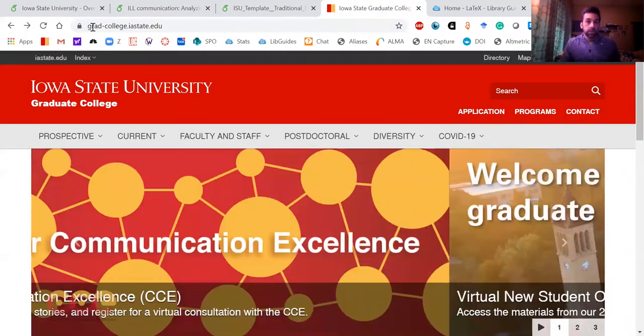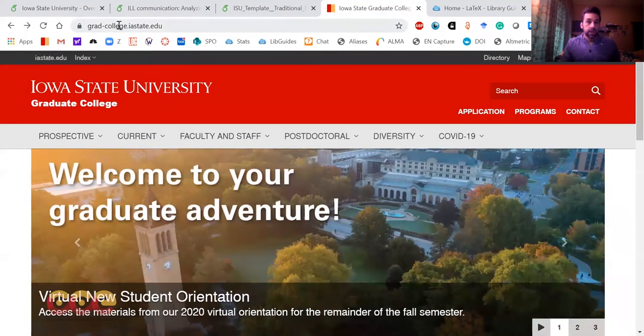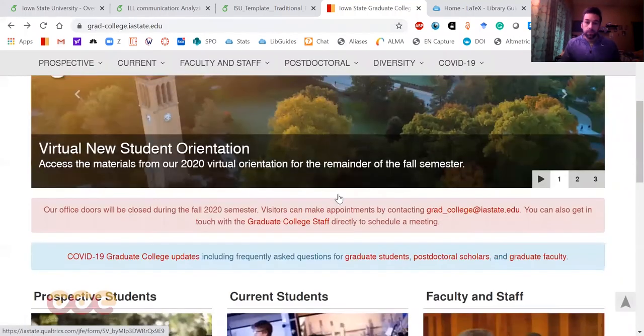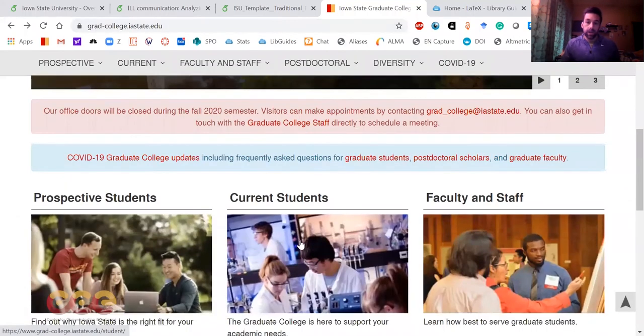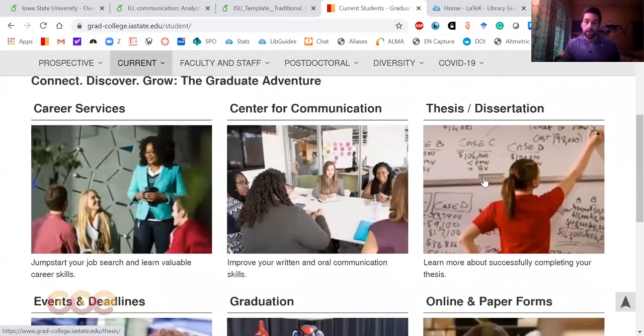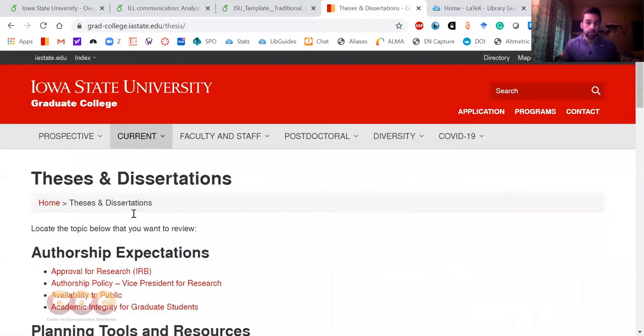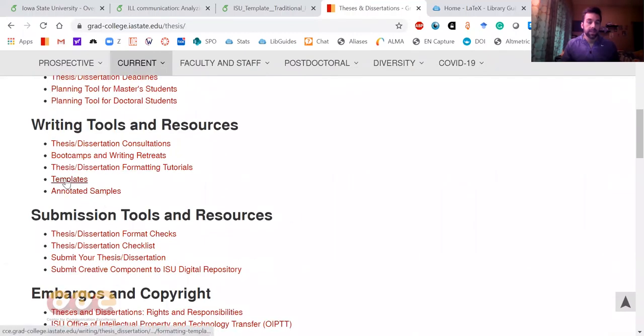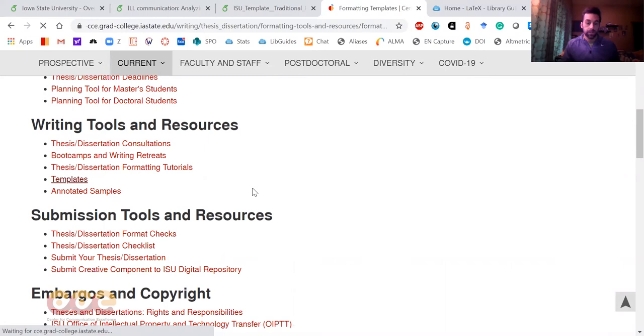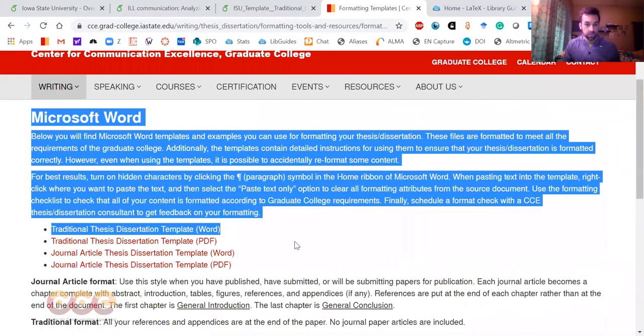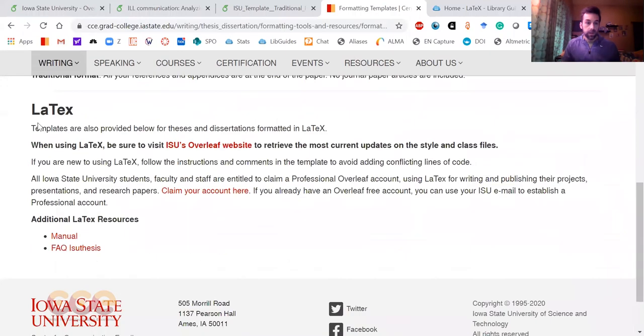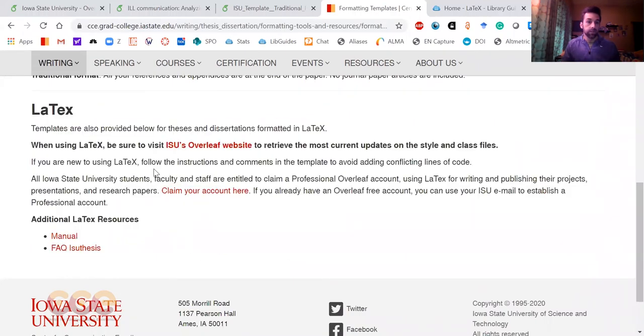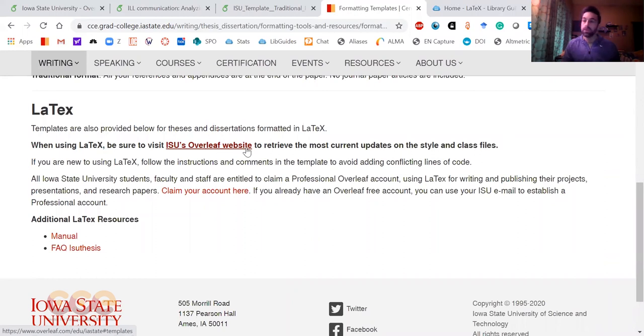To get there, if you go to the graduate college website, gradcollege.iastate.edu, I scroll down and go to current students here in the middle, and then on the right side thesis dissertation, and then scroll down to templates right here. You click that, it'll take you to the templates page. This is information about the Microsoft Word format and this is information about the LaTeX format. It talks about the Overleaf website, and that's where you'll find those templates.